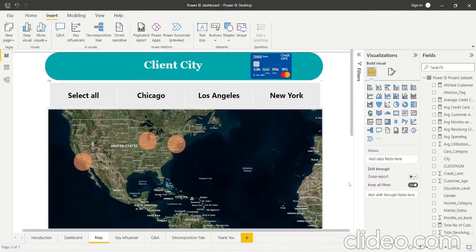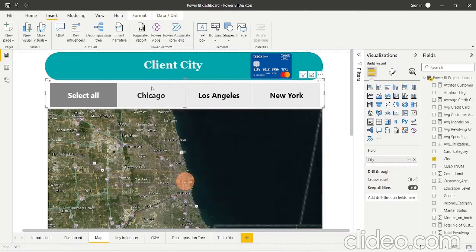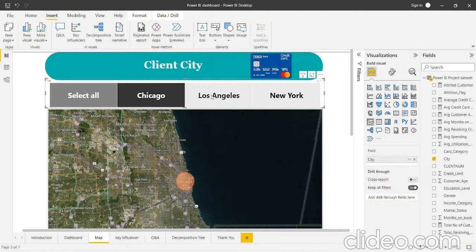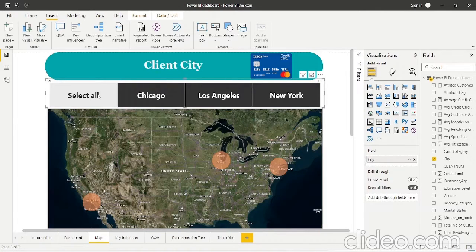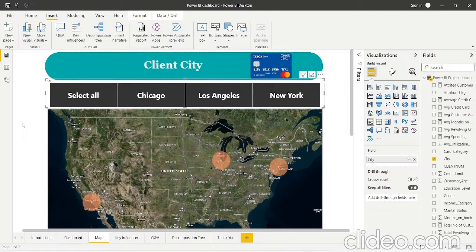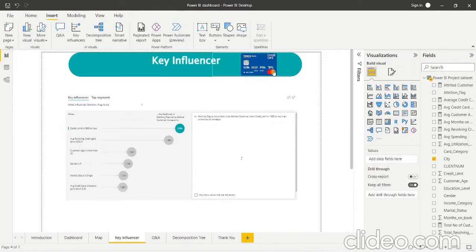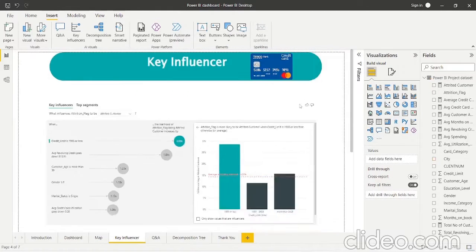As we can see, the clients of this credit card company belong to three cities: Chicago, Los Angeles, and New York, which are also visible on the map. We can select a particular city and get the data accordingly — for example, selecting Los Angeles will filter the data for that city. This way, we can get city-specific data from this map view.